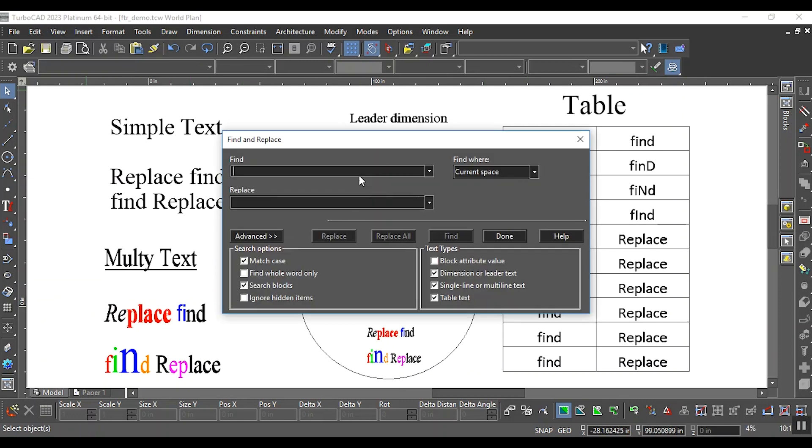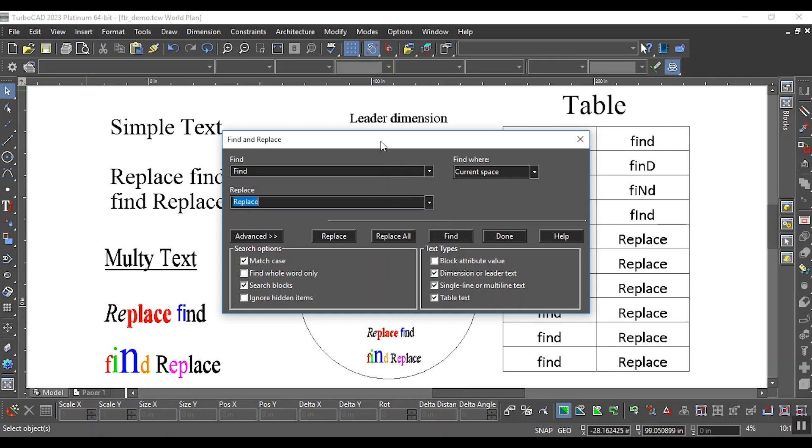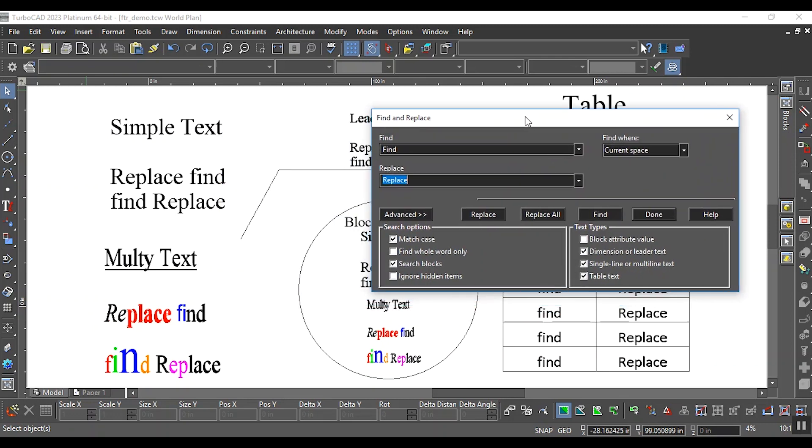Now select the word Find in the Find dropdown and select the word Replace in the Replace dropdown. Click the Find button. This time it will highlight a single word in the drawing instead of all words.